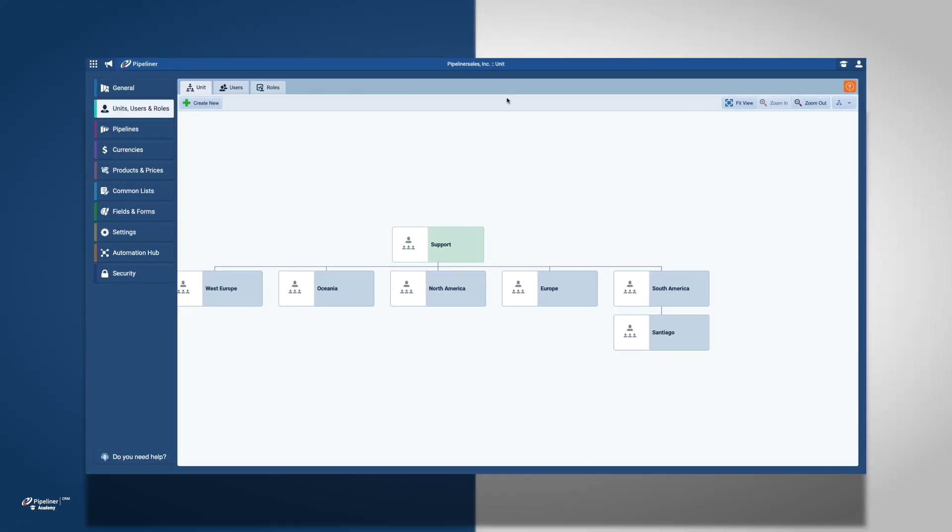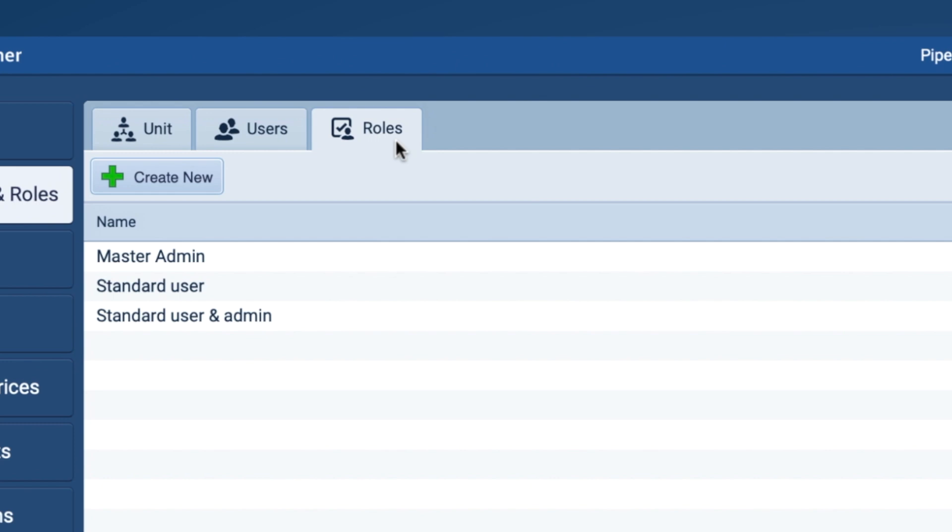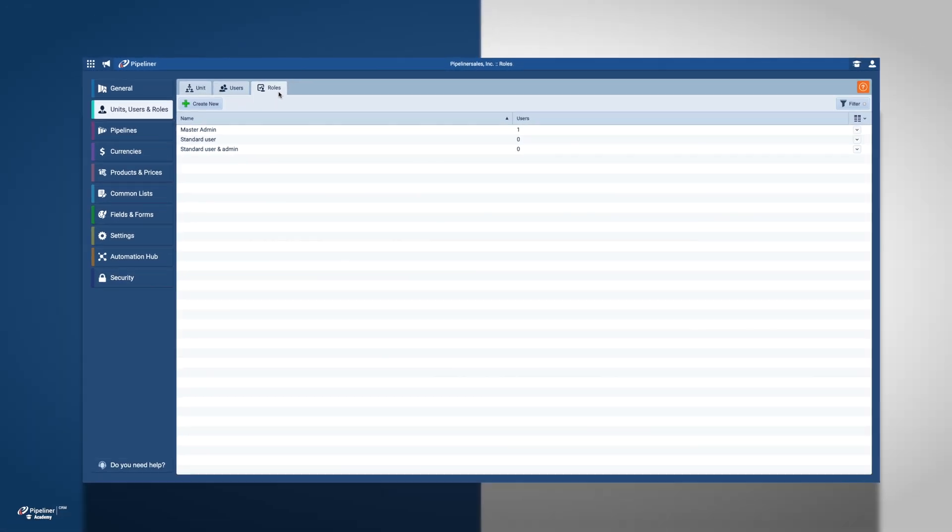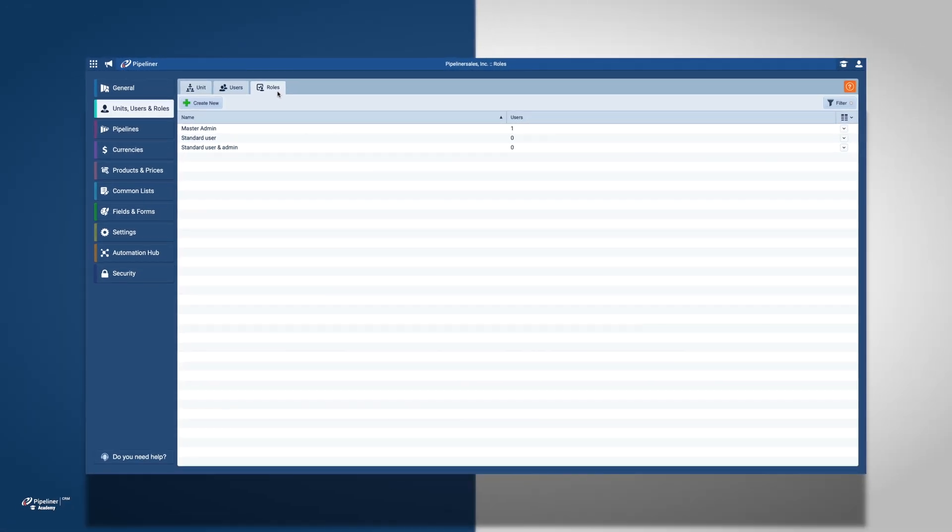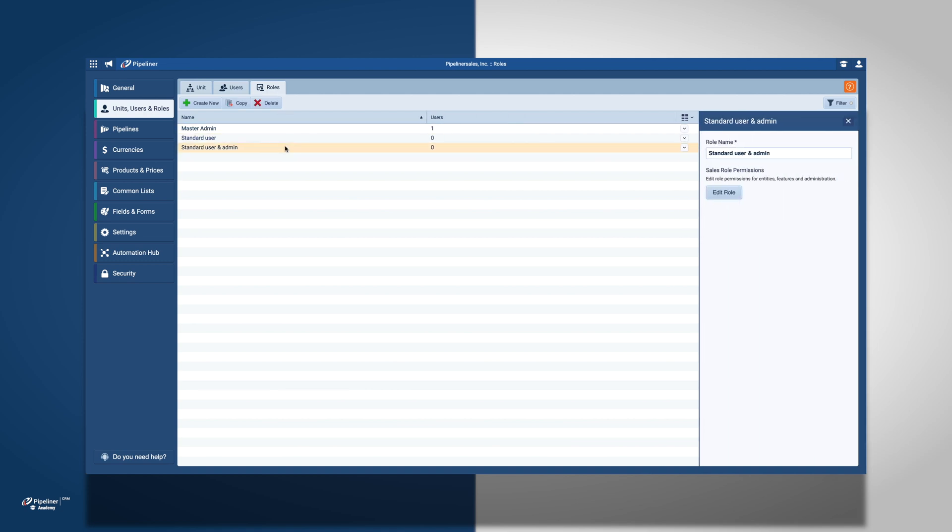In the roles section, we can decide what kind of access we want to give our members and managers on a hierarchical level. First, I am going to click on Standard, User, and Admin to set up the role of our managers.